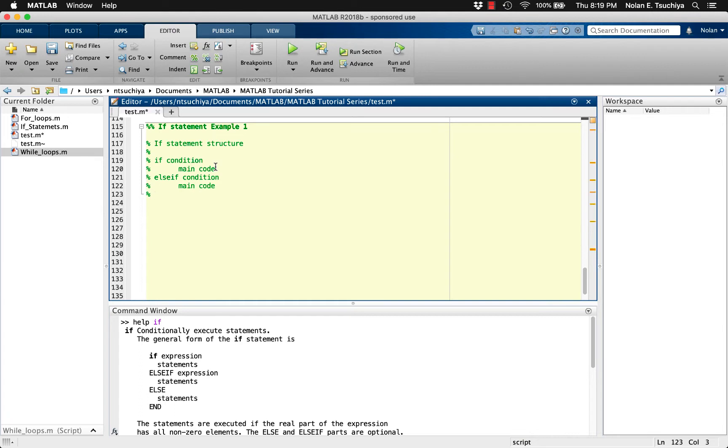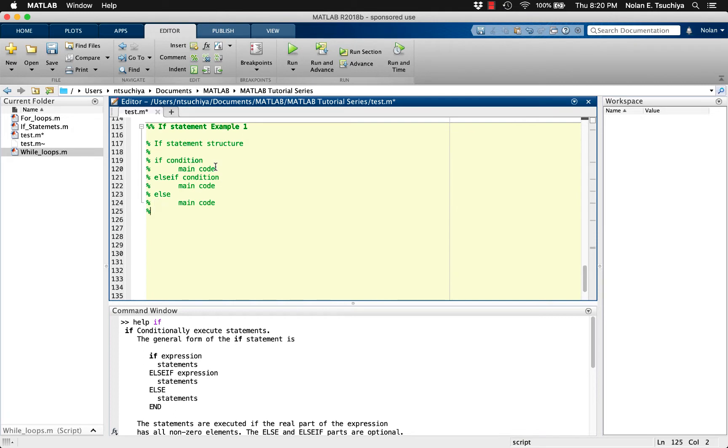You can also use the else statement as a blanket scenario in case none of the above conditions are met. In other words, the code in the else section is executed if none of the if or else if conditions are met. Finally, a single end command completes the entire if else if else statement above.